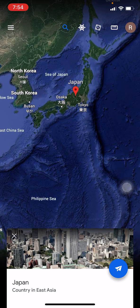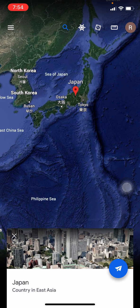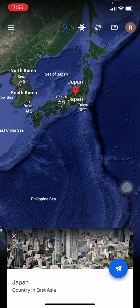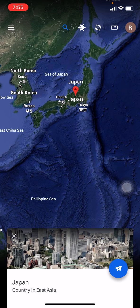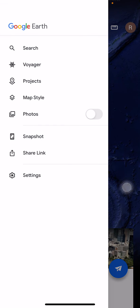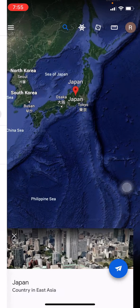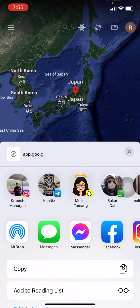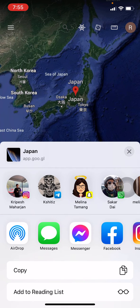After it appears, at the top left corner you can see that three horizontal lines. Tap on that. Now here you can see different options. Tap on that option Share Link.